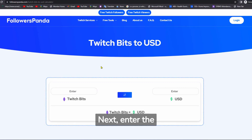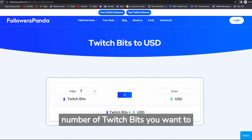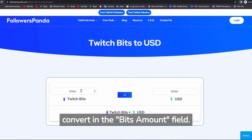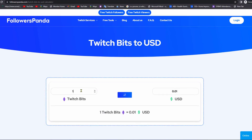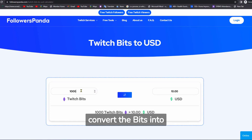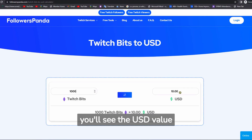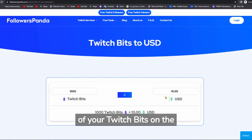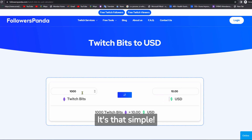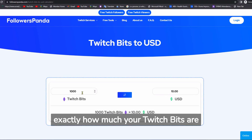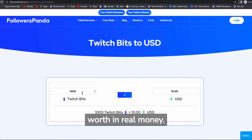Next, enter the number of Twitch Bits you want to convert in the Bits Amount field. As you enter the amount, it will convert the bits into USD. And just like that, you'll see the USD value of your Twitch Bits on the screen. It's that simple! Now you know exactly how much your Twitch Bits are worth in real money.